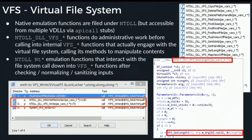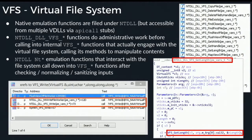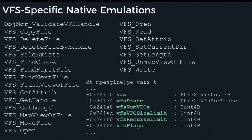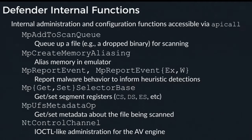The virtual file system provides software-bound emulation of a file system — all done on the heap in Defender. There are backdoor lower-level APIs for interacting with the file system with VFS-prefixed functions, used by emulations of low-level NT APIs. Throughout the engine there are internal functions accessible through the API call hypercall instruction that do things like queue up a file for scanning, alias memory inside the emulator, and most interestingly, report malware behavior to inform detection heuristics.